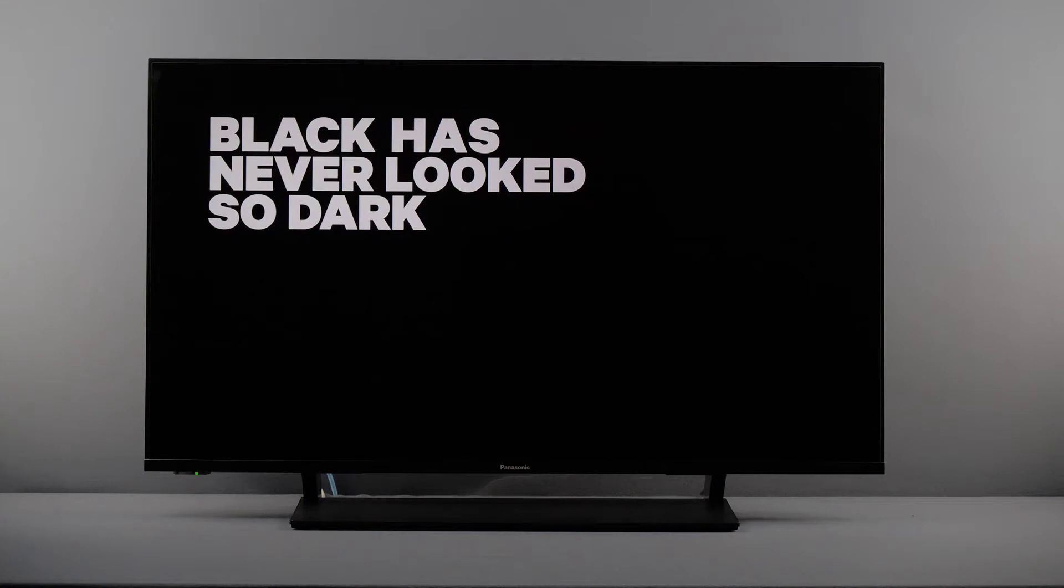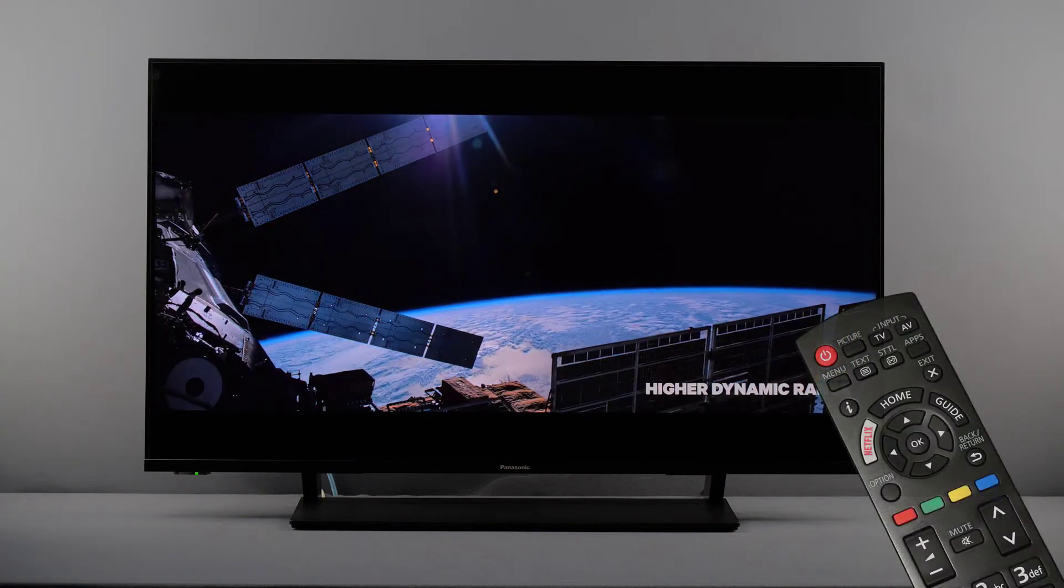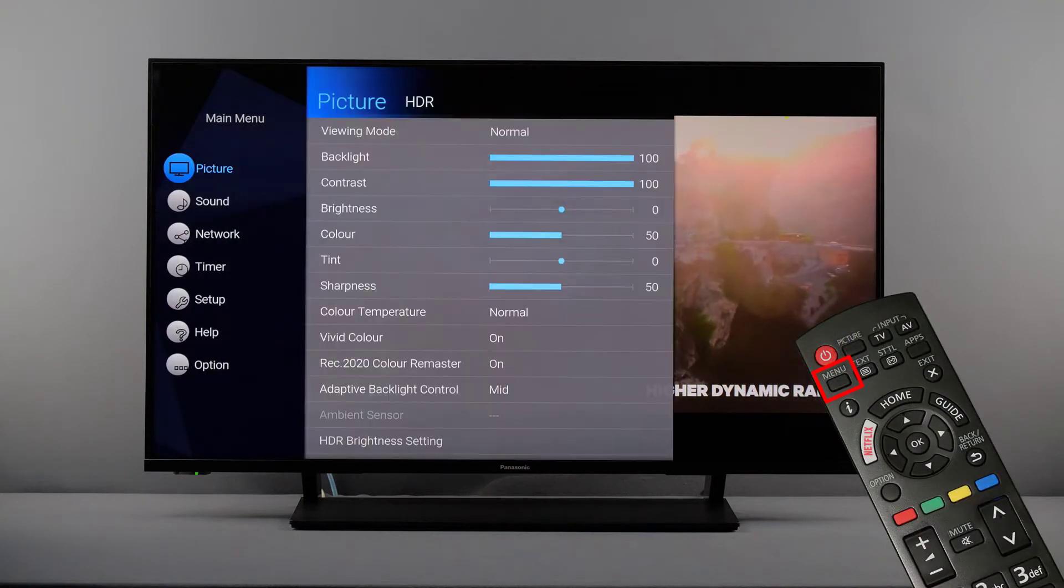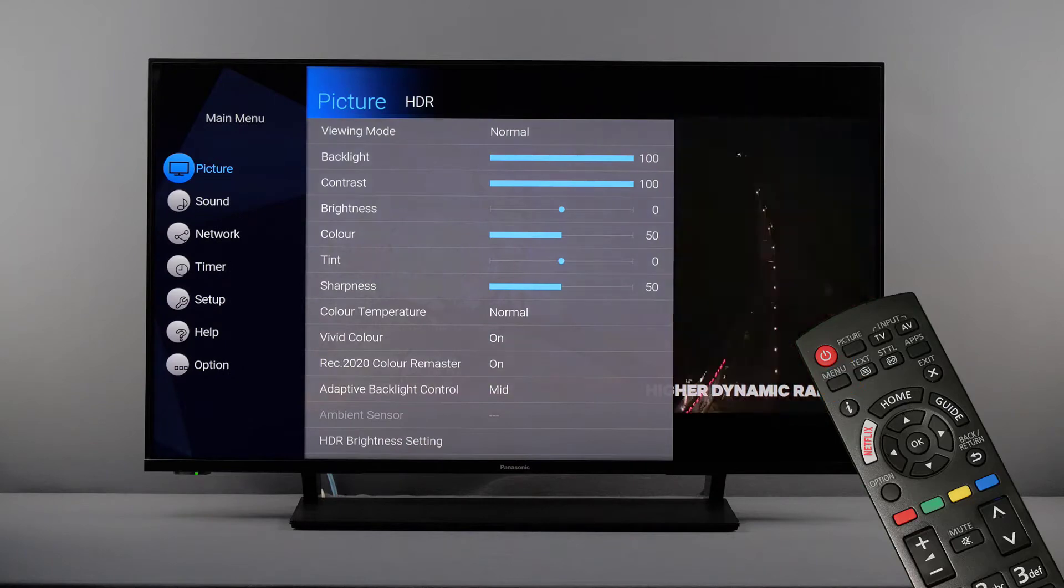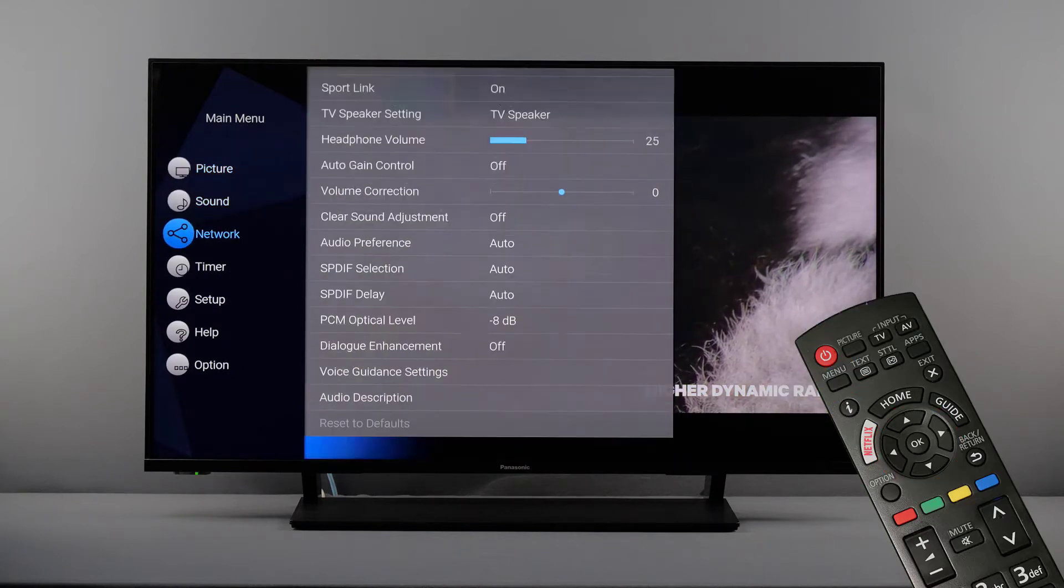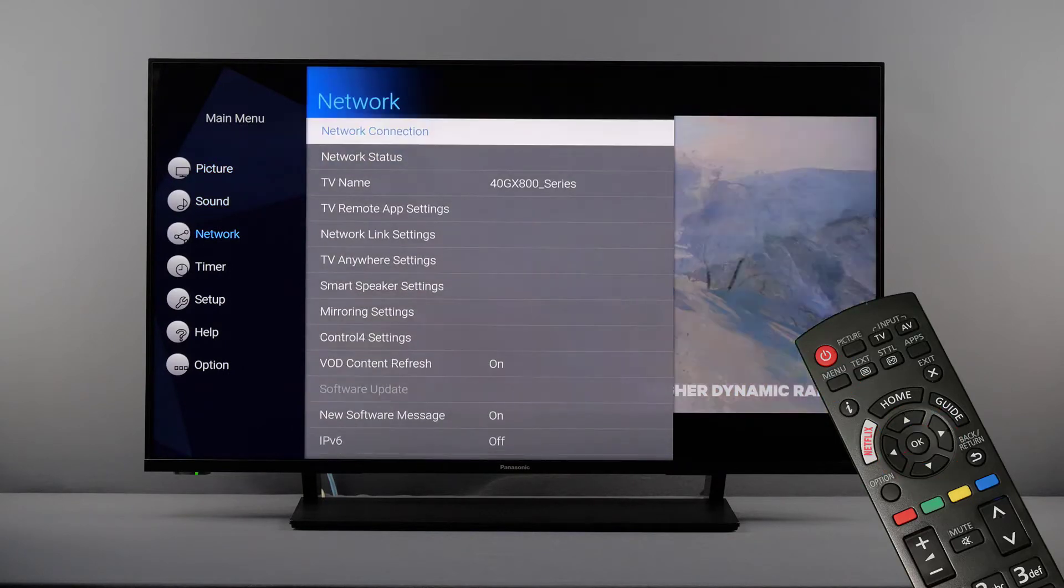The network connection is set up via the menu. Press the menu button on the remote control and navigate to network, followed by network connection.